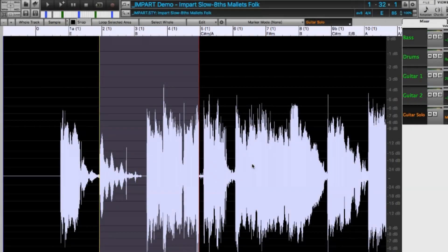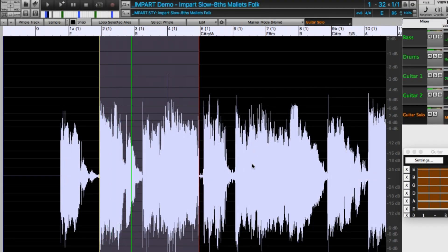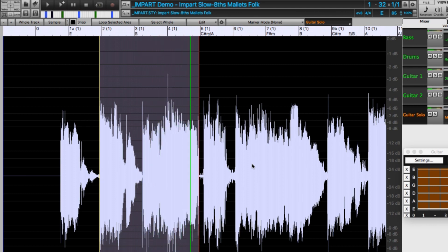And then command shift Z is redo, so I can basically just scroll through them until I find the perfect riff for my song. And actually, I think I like this last one best.